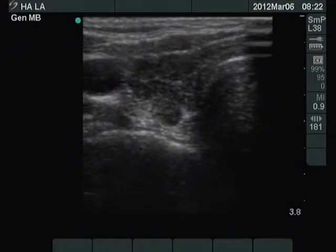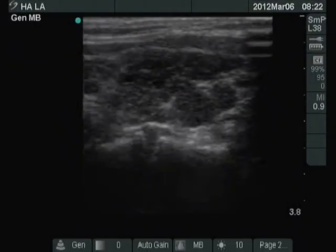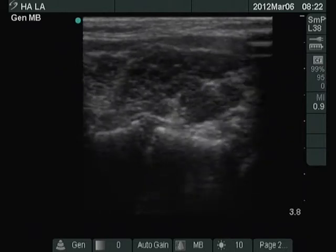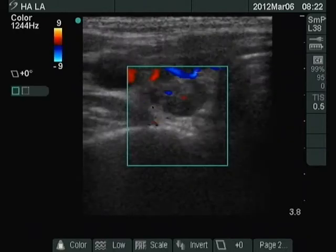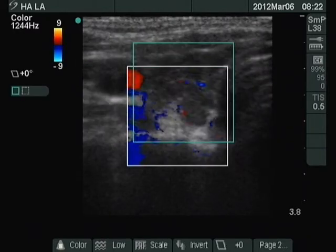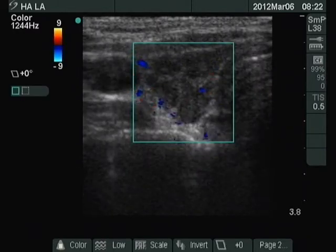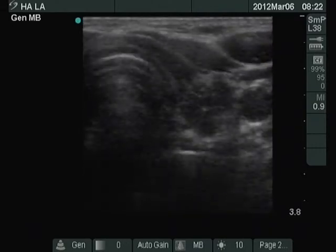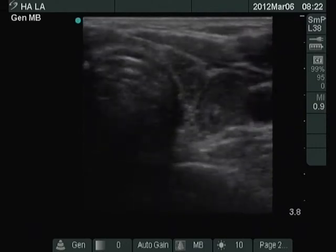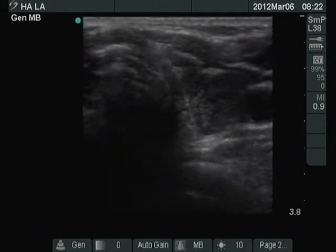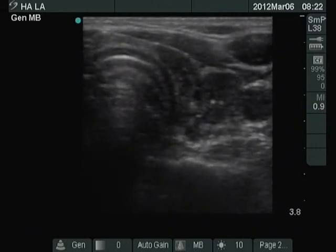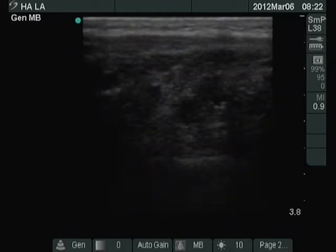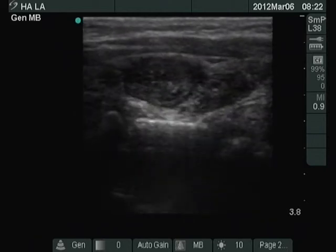Right lobe horizontal view. We can see the typical sonographic pattern of Hashimoto's thyroiditis — a hypoechoic lobe with fibrotic changes. Here we can see the nodule or nodule-like lesion in the lateral part of the left lobe.